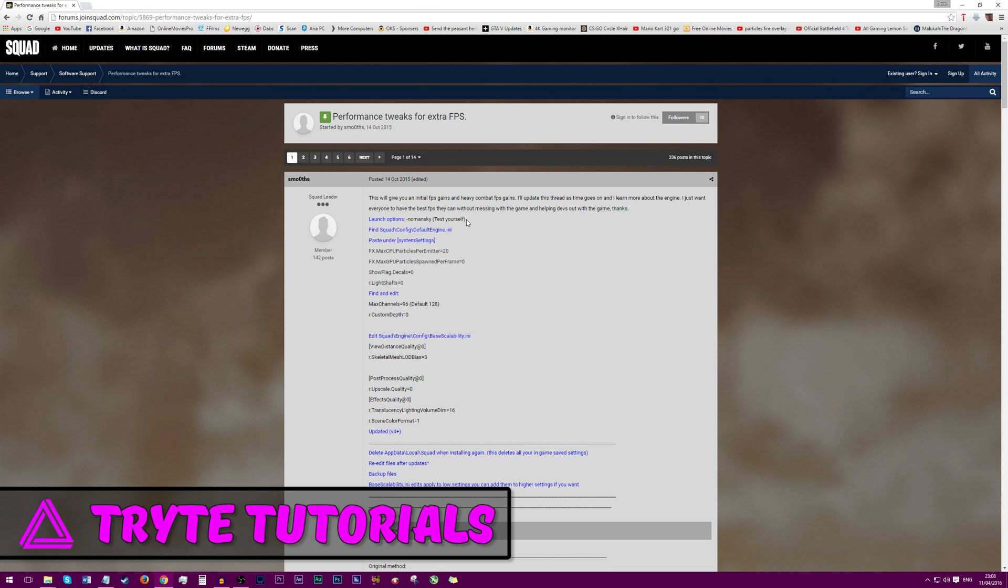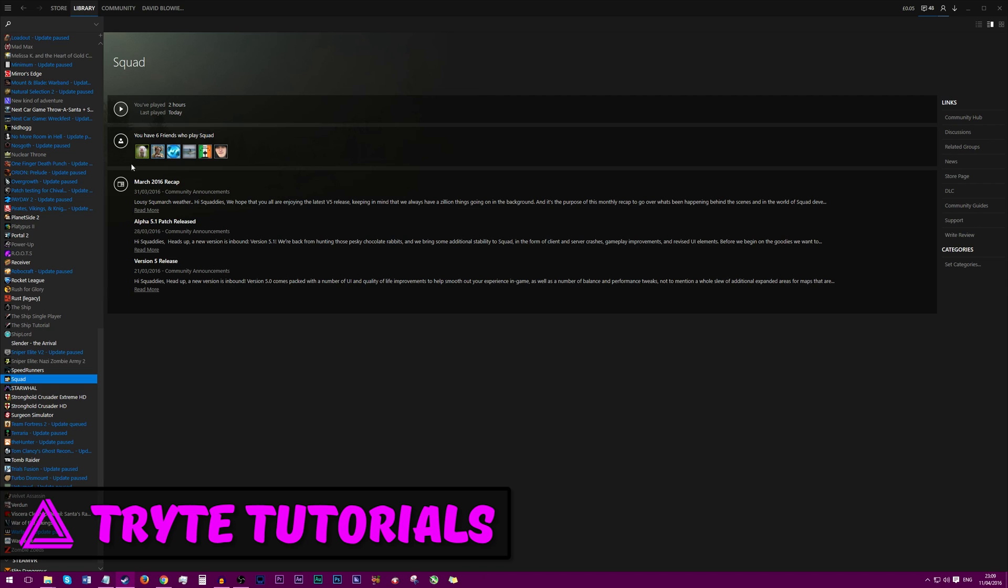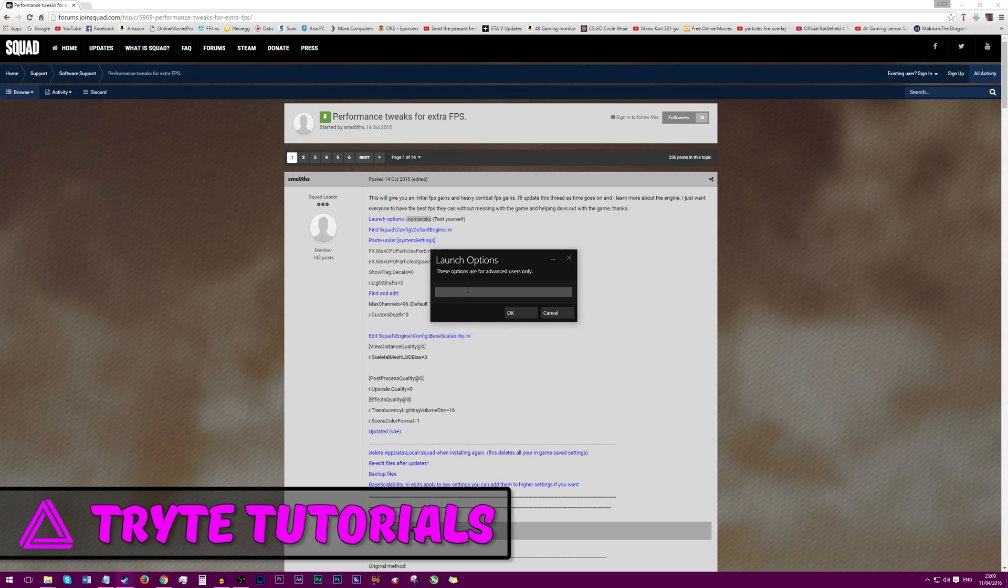Before we get into INI file tweaking, we're going to want to change our startup parameters. Open up Steam, go into Squad, right click on it, click properties, then go to general and then under set launch options paste in dash no man's sky.